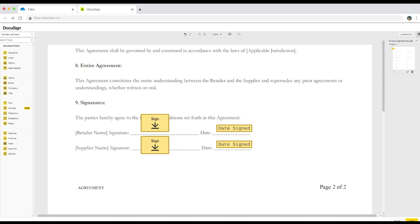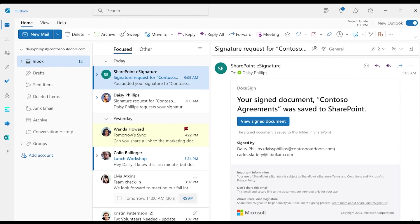Finally, Daisy places the signature fields on the document and sends it to Carlos for signing as she normally would in DocuSign. After Carlos submits his signature, DocuSign notifies Daisy and Carlos. This helps them stay updated on the document status.